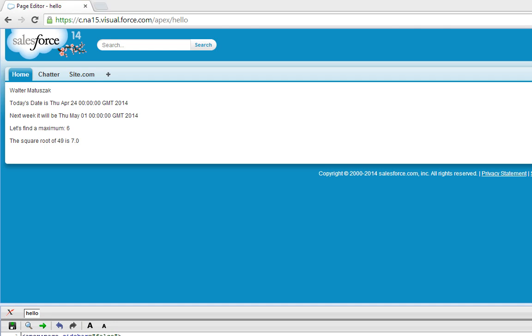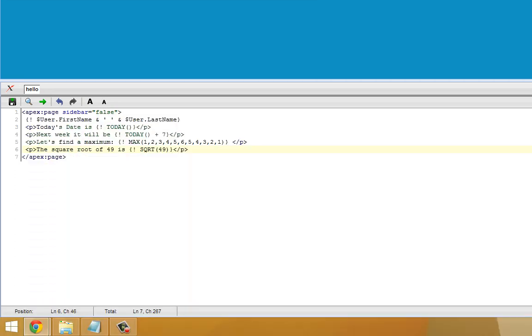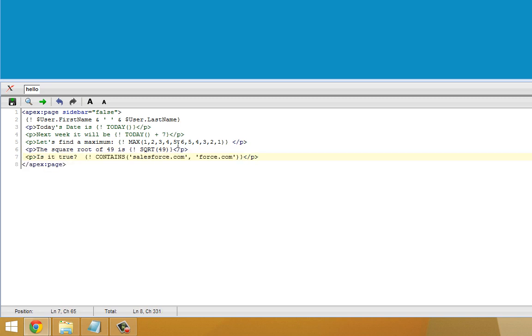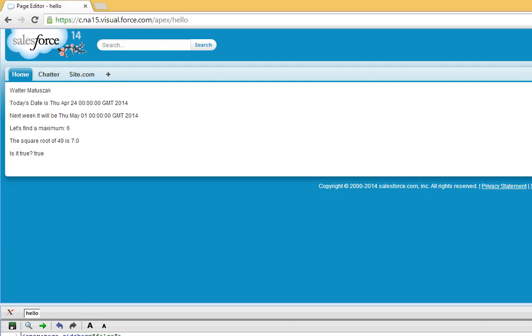And then one of the things I find very useful is the contains function that lets you search strings for certain substrings. So in this case, is this true? Does salesforce.com contain force.com as a substring? Go ahead and save that. And the contains function returns true because it does in fact contain force.com. So that's kind of an introduction to some of the basic formulas and functions available in Visualforce.